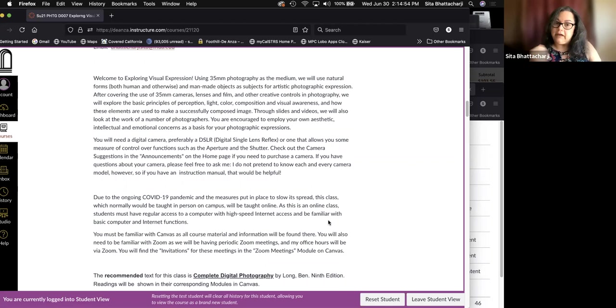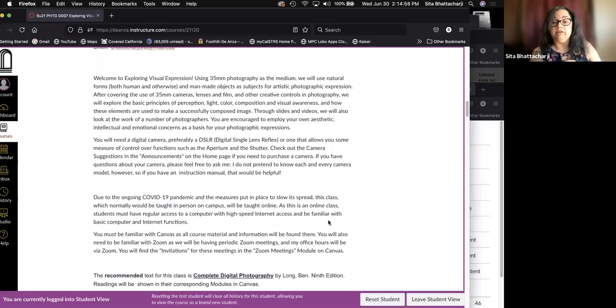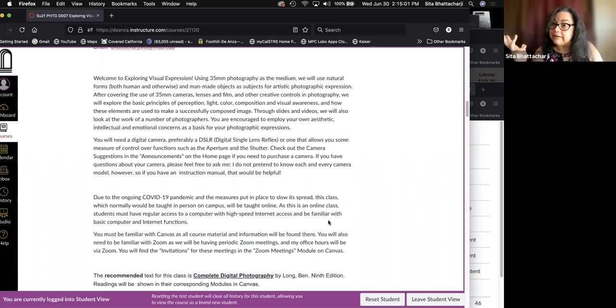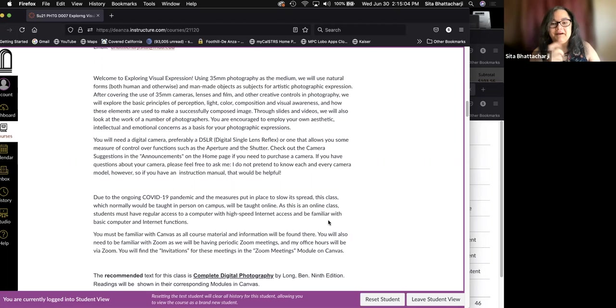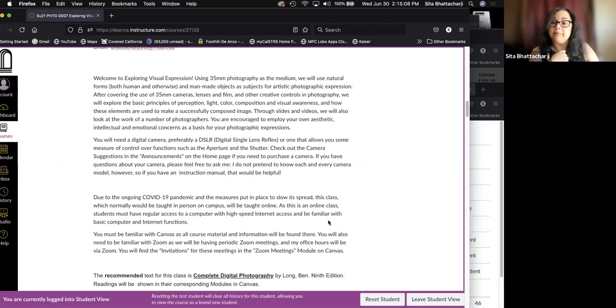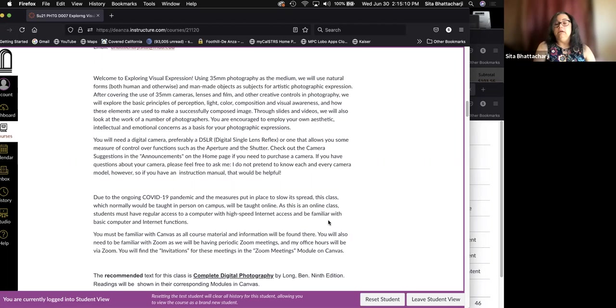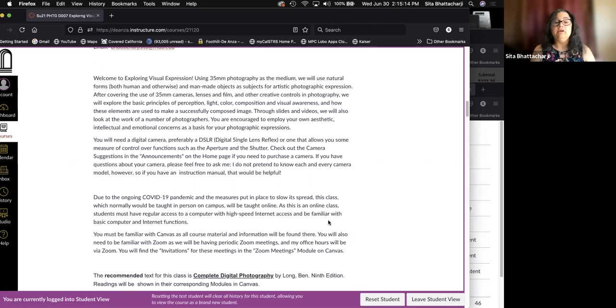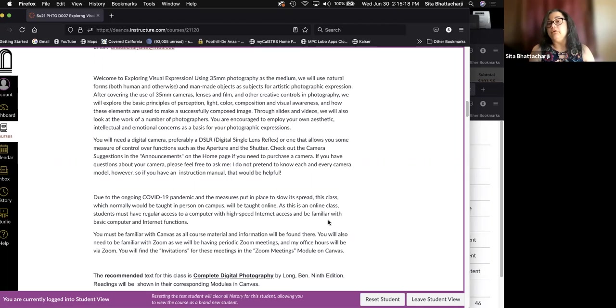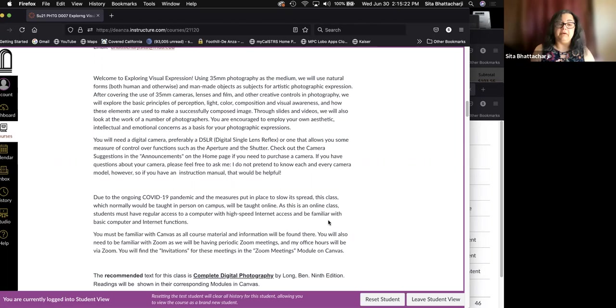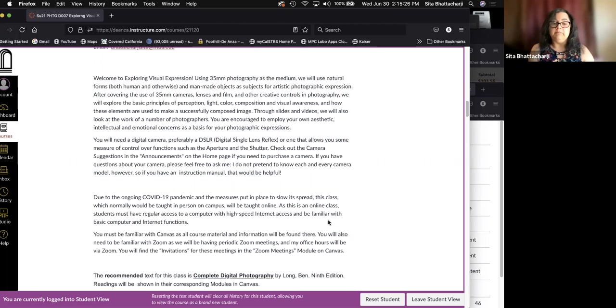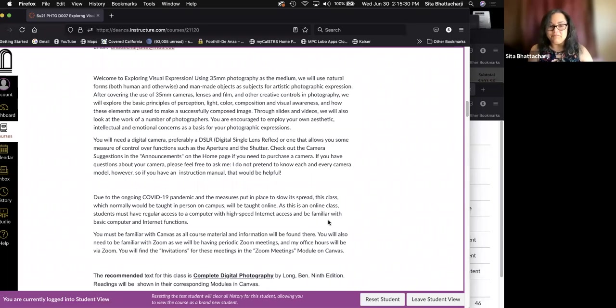Due to the ongoing COVID pandemic and the measures put in place to slow its spread, which hopefully are coming to an end, but anyway, this class, which normally would be taught in person on campus is being taught online. And of course, as this is an online class, you students must have regular access to a computer with high speed internet access and be familiar with basic computer and internet functions.